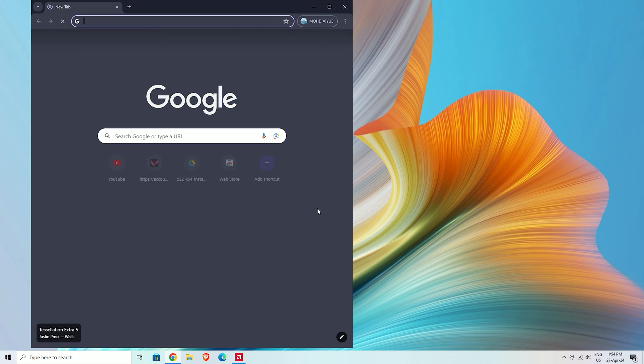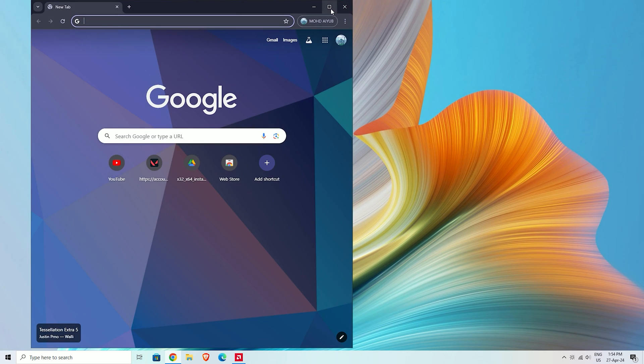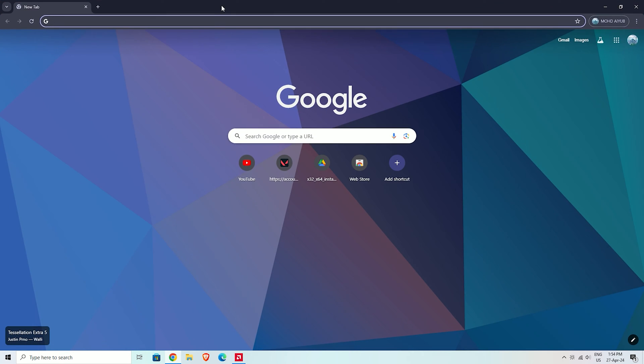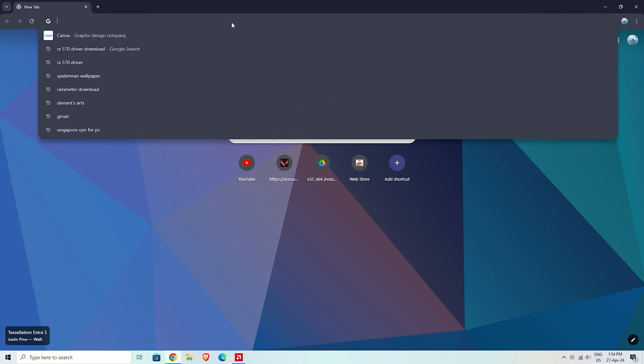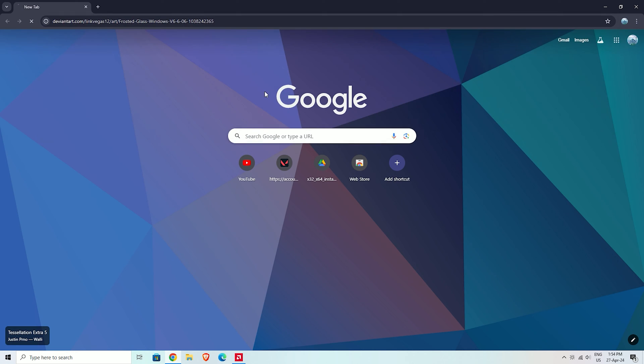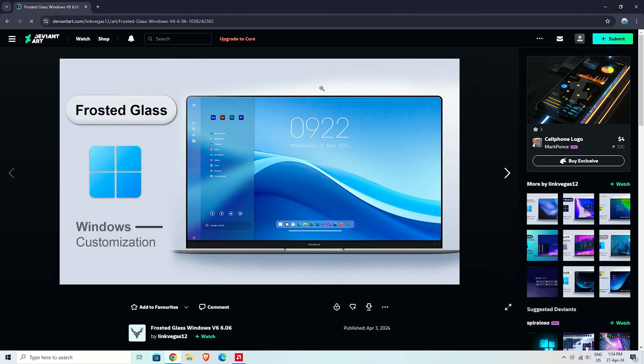I will provide all the links in the description. Click on the first link to visit the DeviantArt page and download this file.